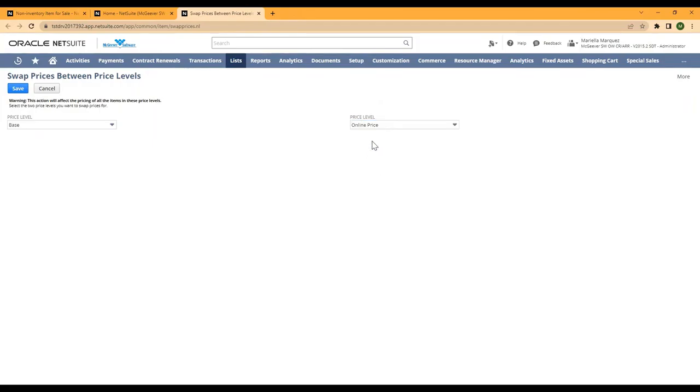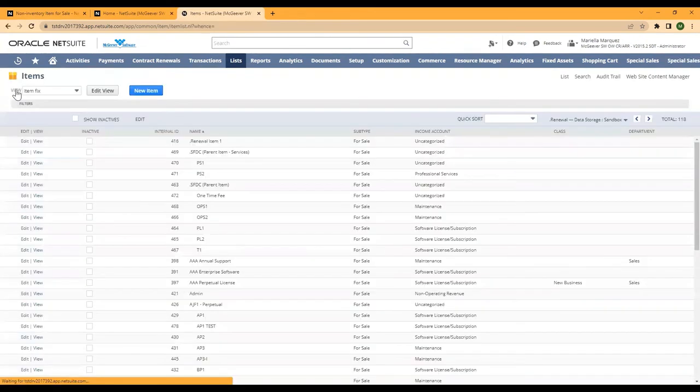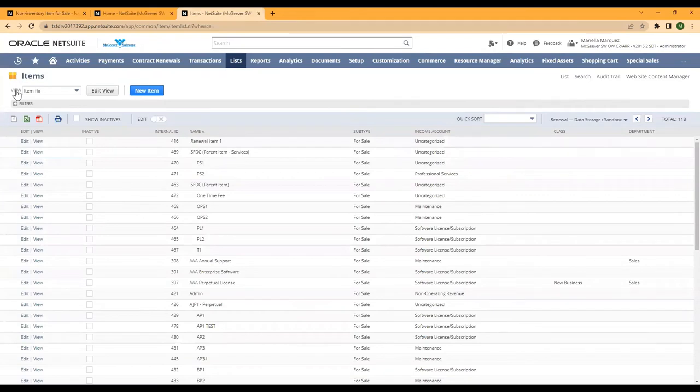Once you have your two price levels selected that you want to swap, you'll just click save and that change is instant.